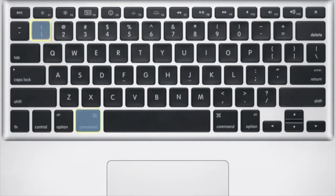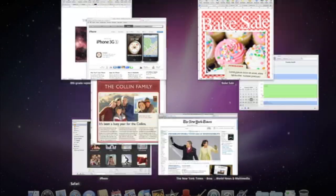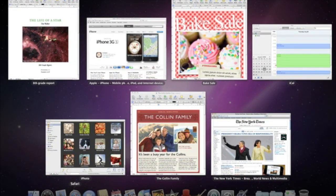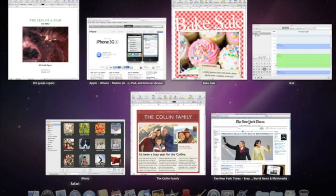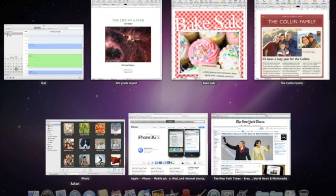Pressing Command plus the number 1 key arranges the windows alphabetically. And pressing Command plus the number 2 key sorts them by application name.